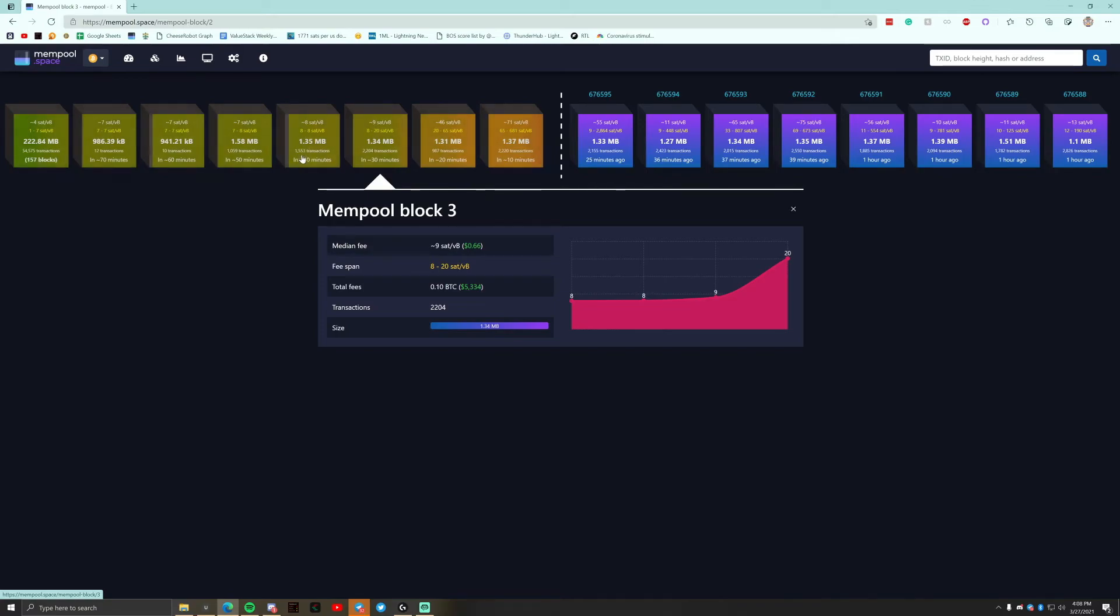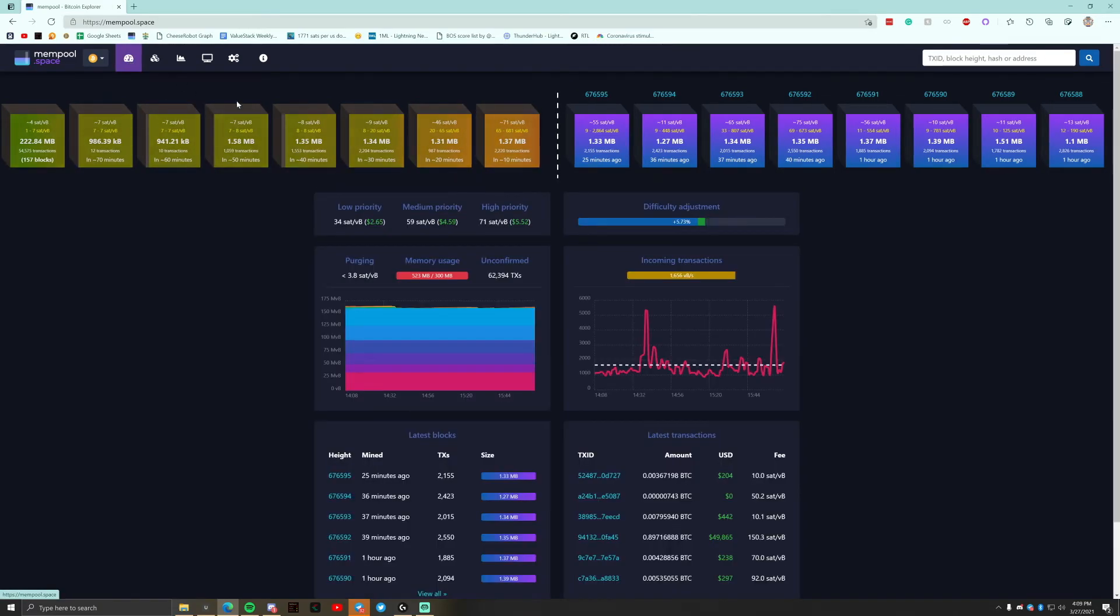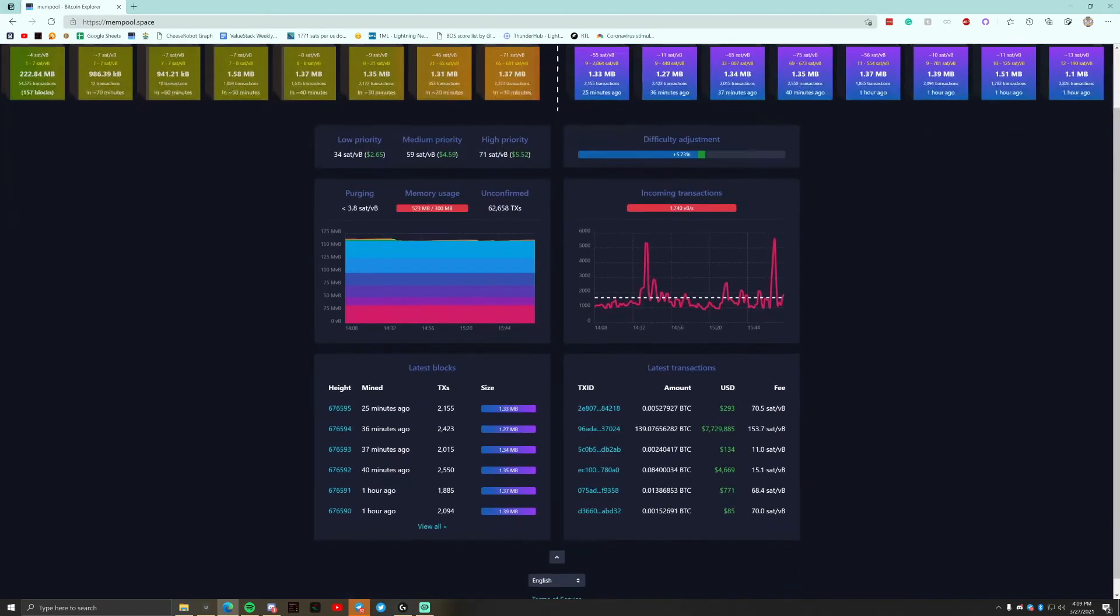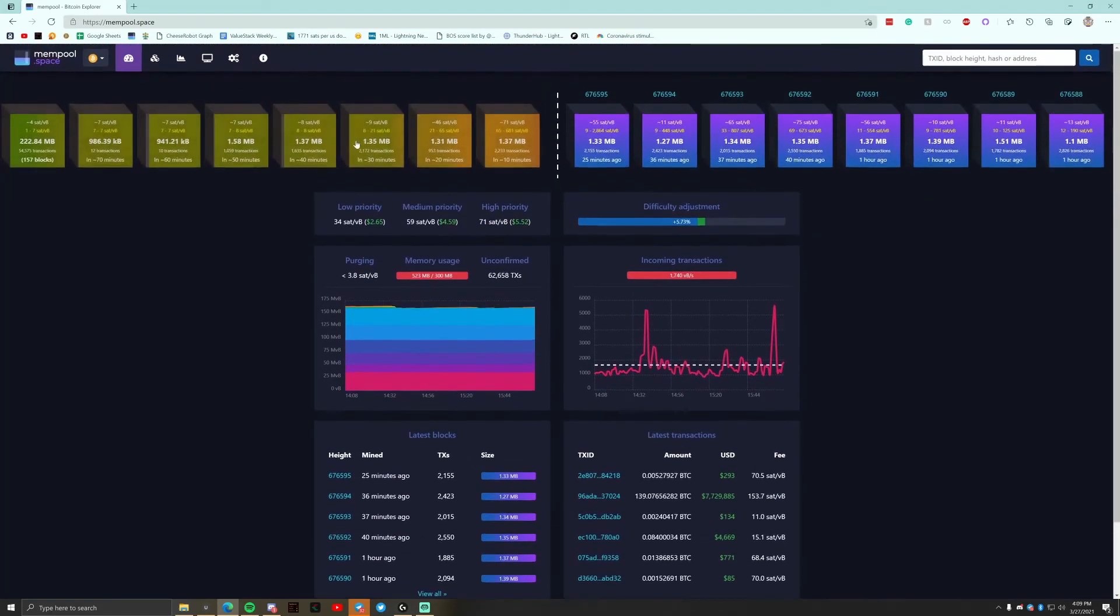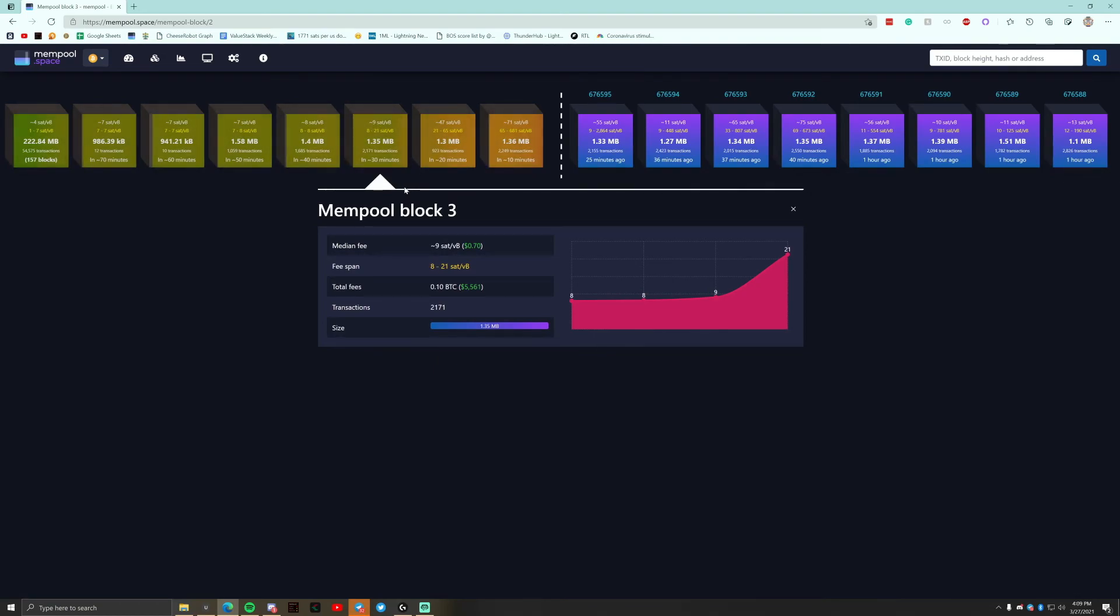So that's what I wanted to show you guys. It's using mempool.space to predict your next sats per byte high confidence. You can see where the purging is and the low priority, but these are reasonably high. You know, if you put eight sats, nine sats in here now, you can see even though the average is nine, it's still eight. It can get in there.